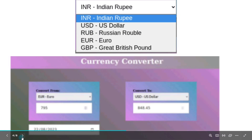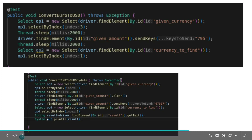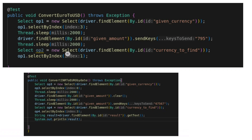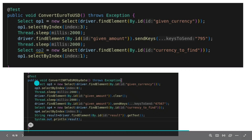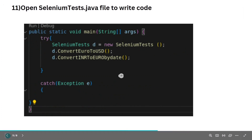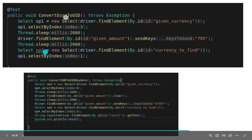You can go and read the problem statement from your end, as going into full detail would make this video very long. Just copy this code — you will understand what we are doing. These lines of code go inside the first function and these other lines go inside the second function.